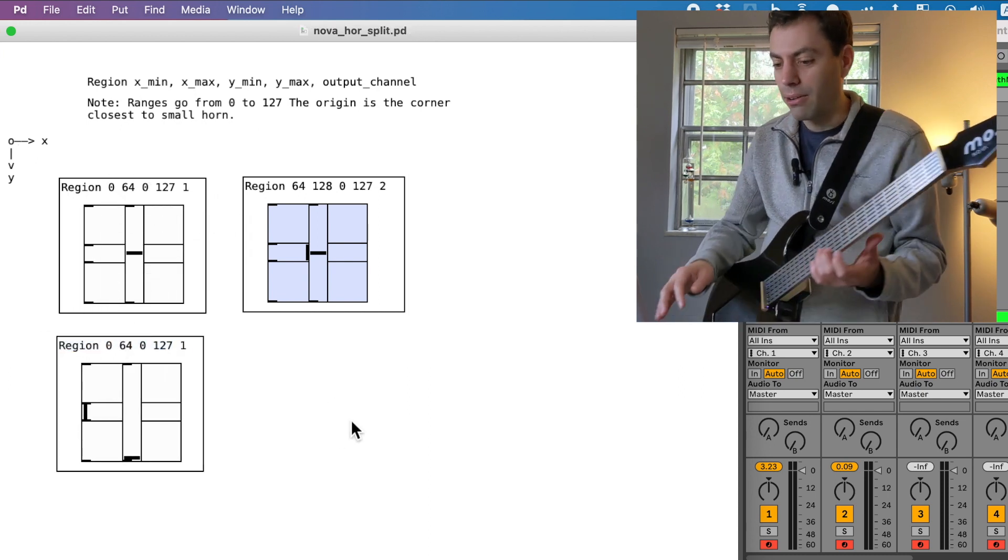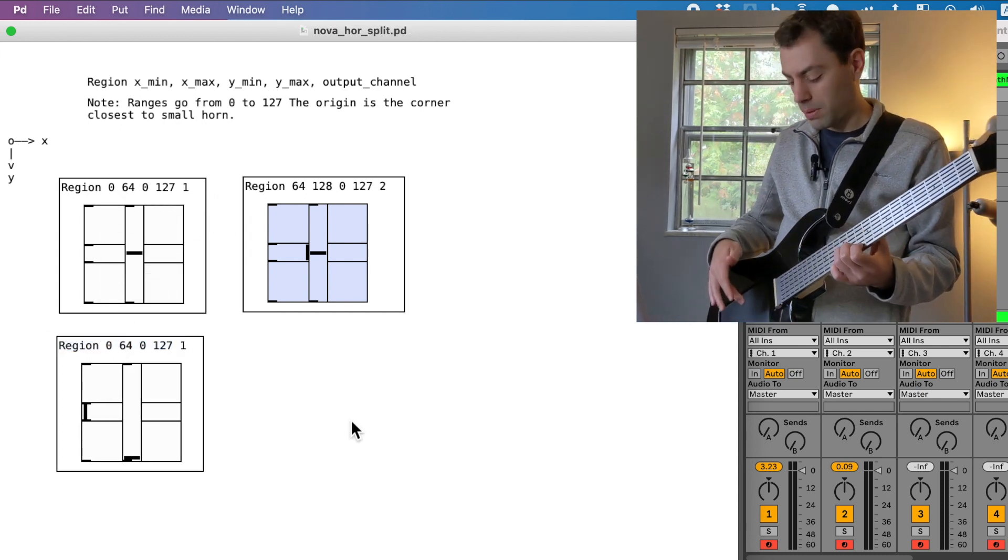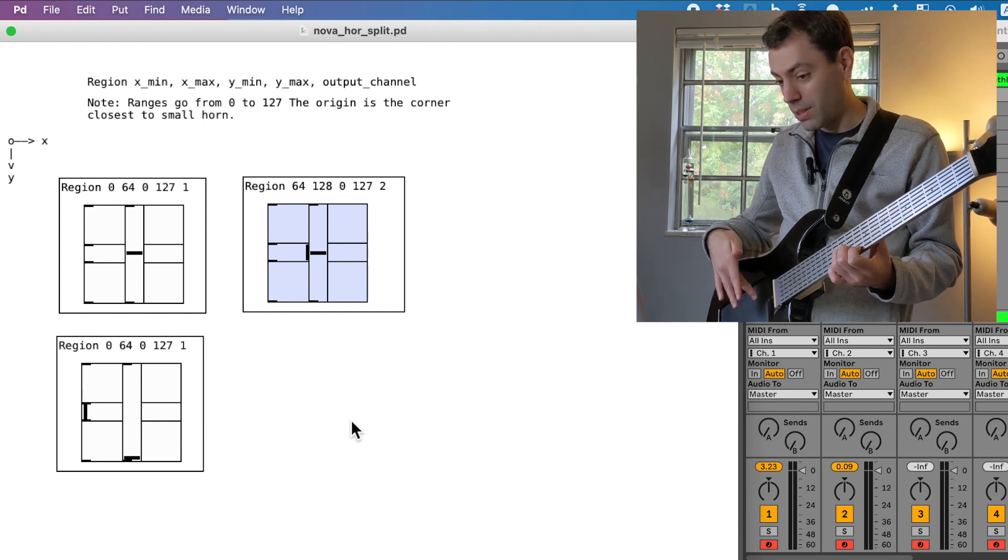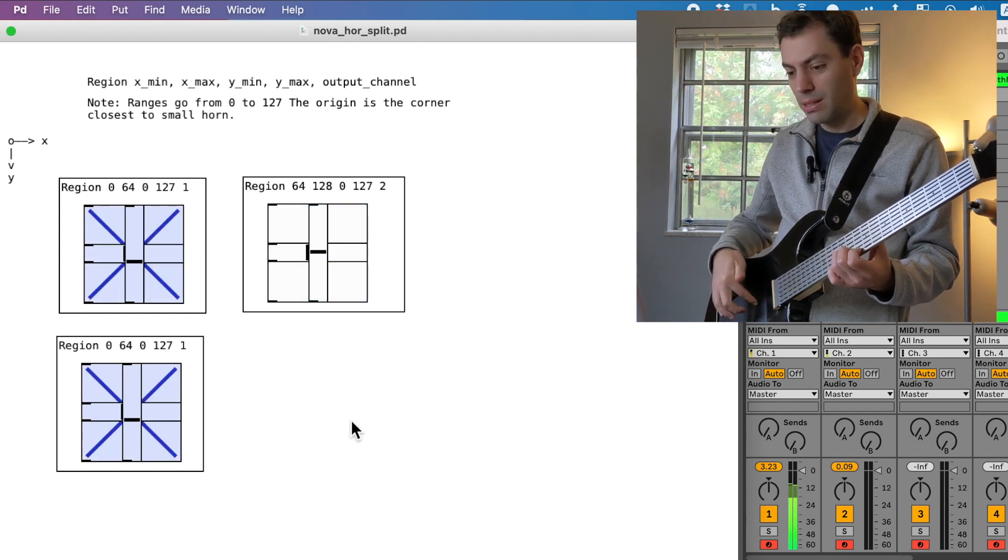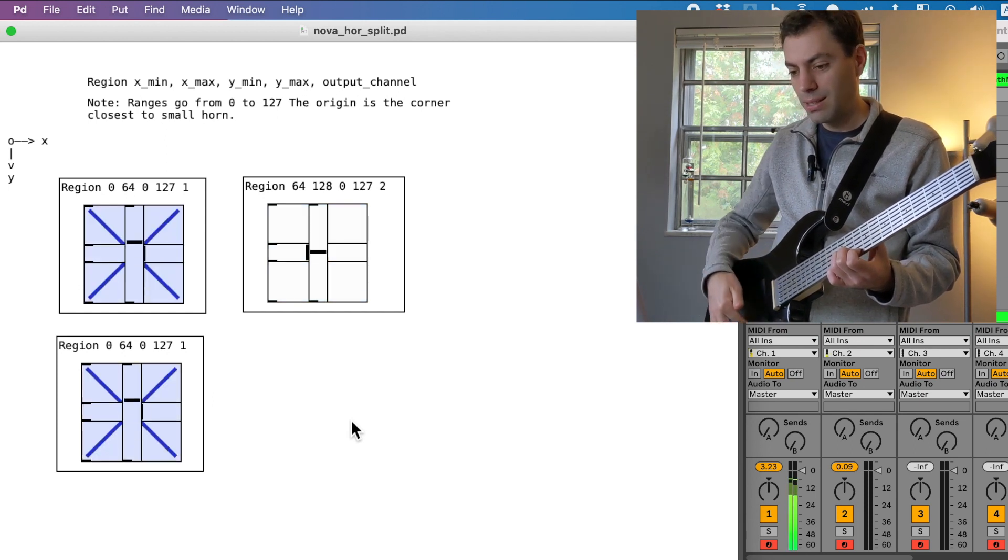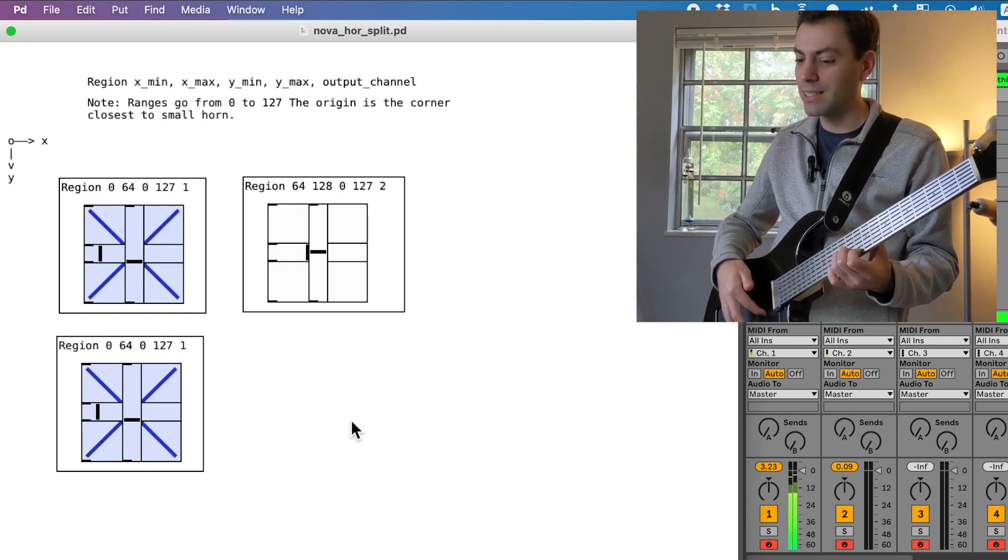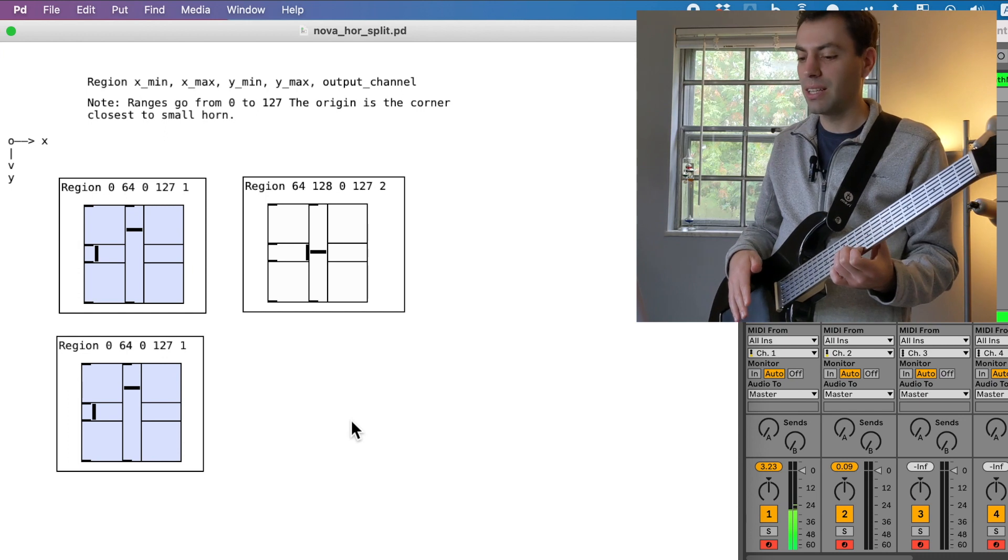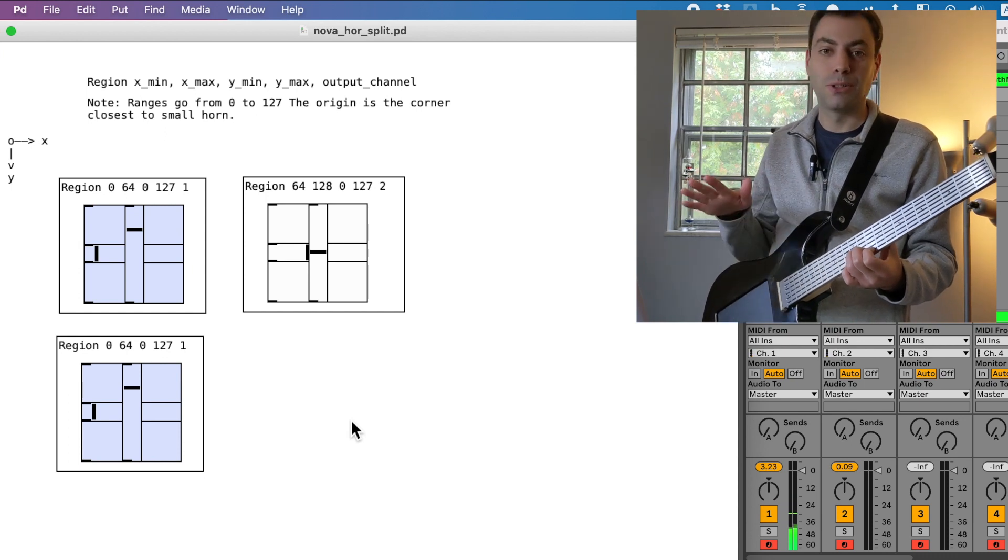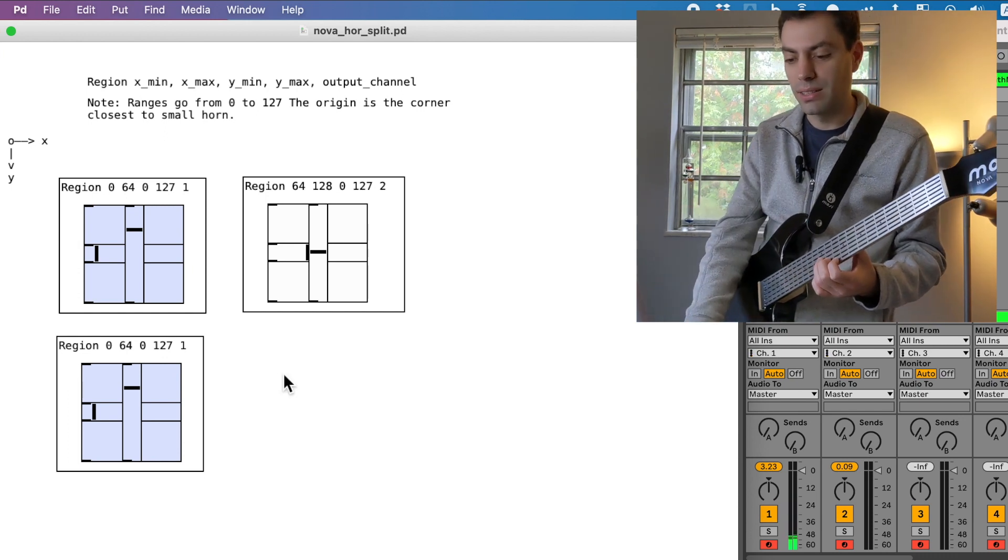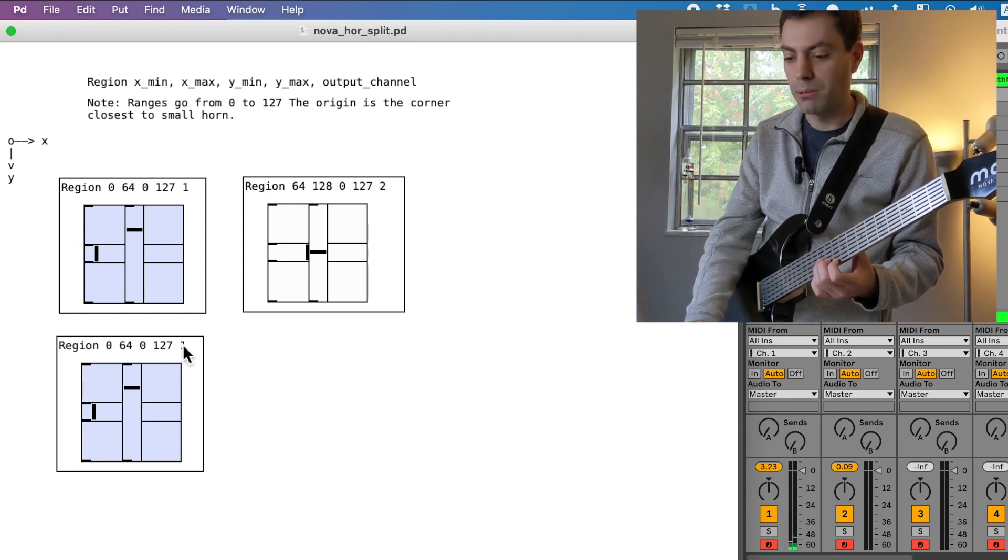And if I play it right now, it's just going to play both regions, which is interesting, but it's actually just sending duplicate data since they're both going to channel one.